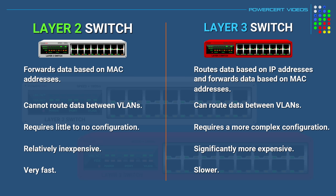So guys I want to thank you for watching this video on the difference between layer 2 and layer 3 switches. Please subscribe and I will see you in the next video.